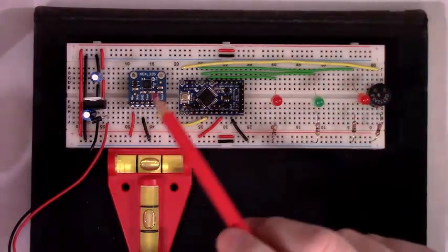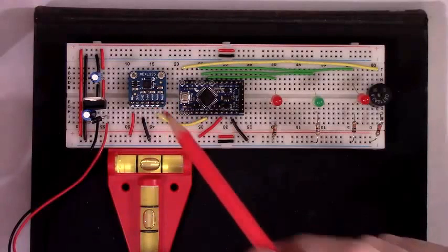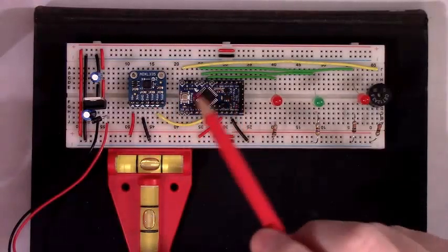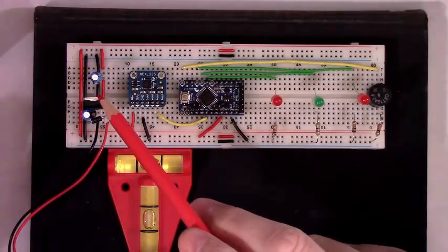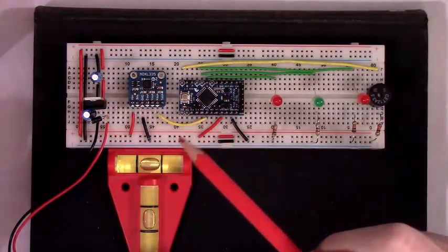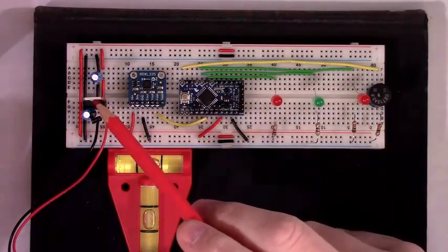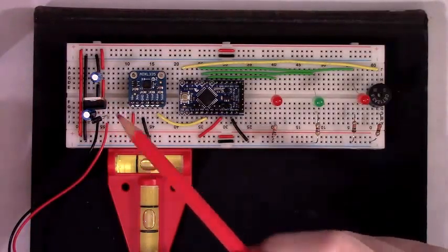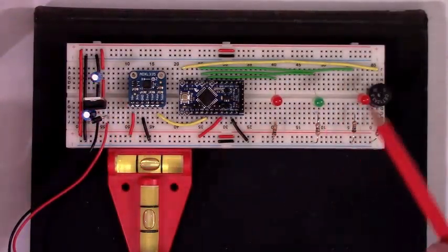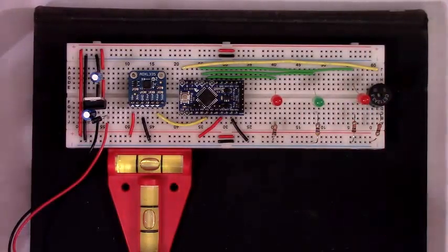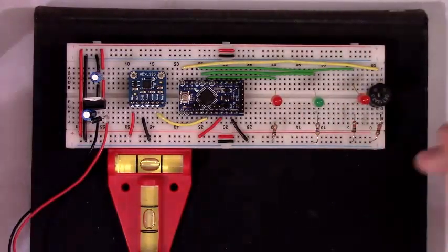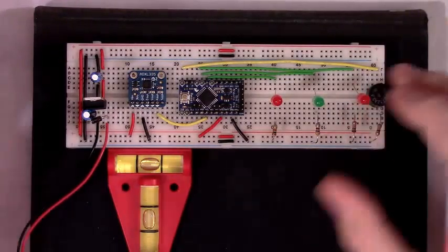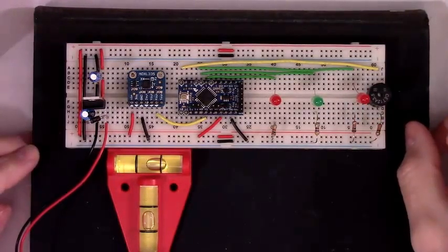And so I took this ADXL335, an Arduino Pro Mini, a 5 volt voltage regulator that I'll just plug a 9 volt battery into, some decoupling capacitors as well as 3 LEDs and a buzzer.